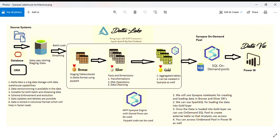With on-demand pool, you only pay when accessing. Other times, data is processed and kept in the data lake using Spark cluster, and we use on-demand pool for accessing.